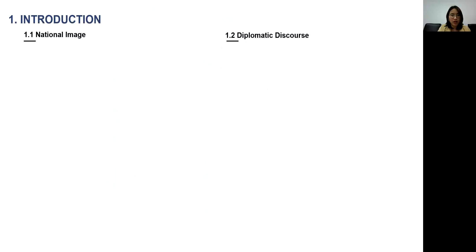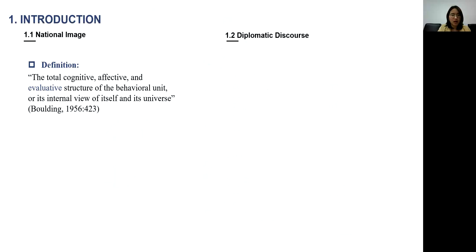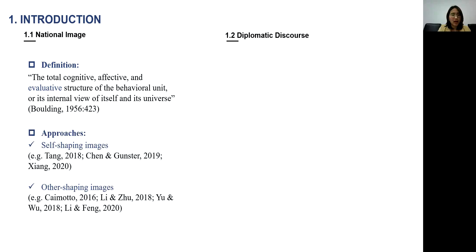National image is first defined by Boling as the total cognitive, affective, and evaluative structure of the behavioral unit, or its internal view of itself and its universe. There are two approaches about national image studies: the first is the self-shaping images and the second is other-shaping images.